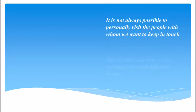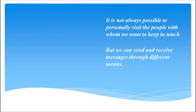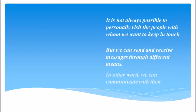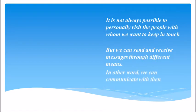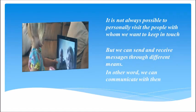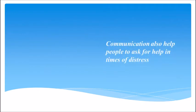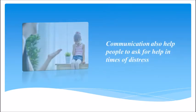But we can send and receive messages through different means. In other words, we can communicate with them. Communication also helps people to ask for help in times of distress.